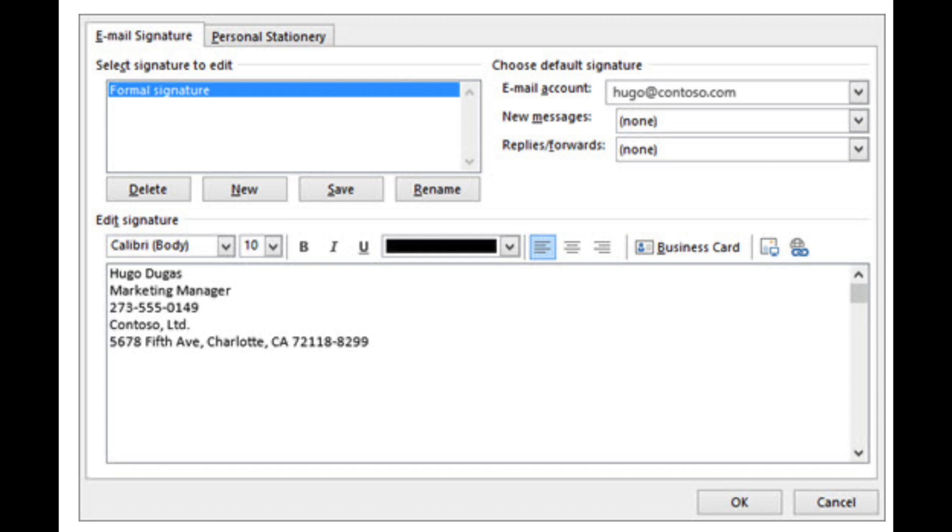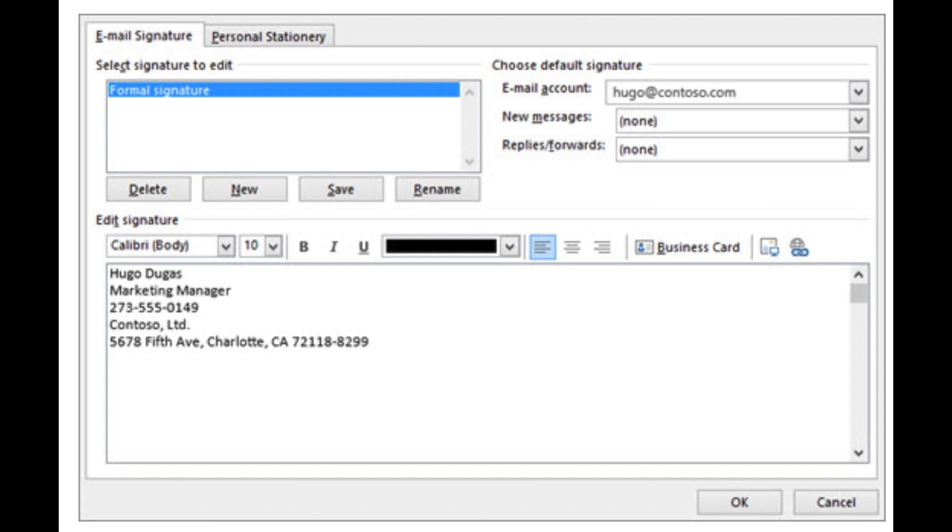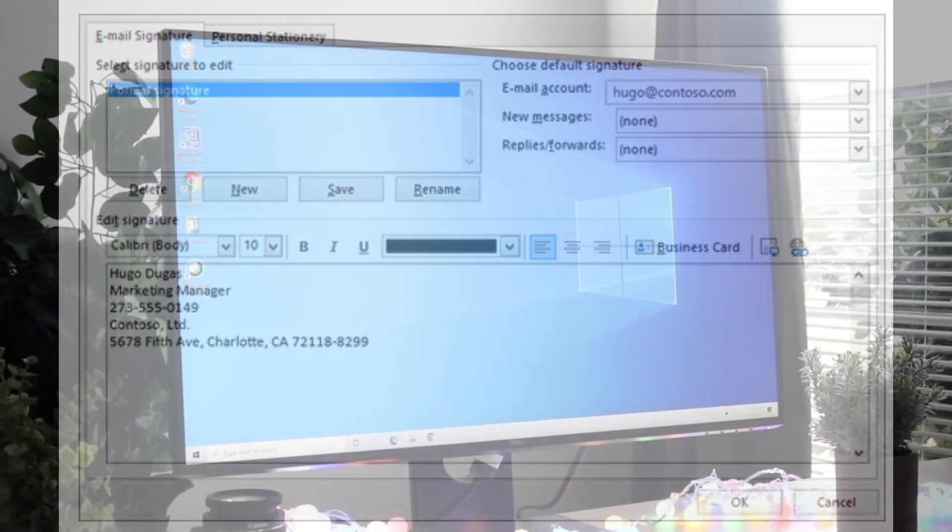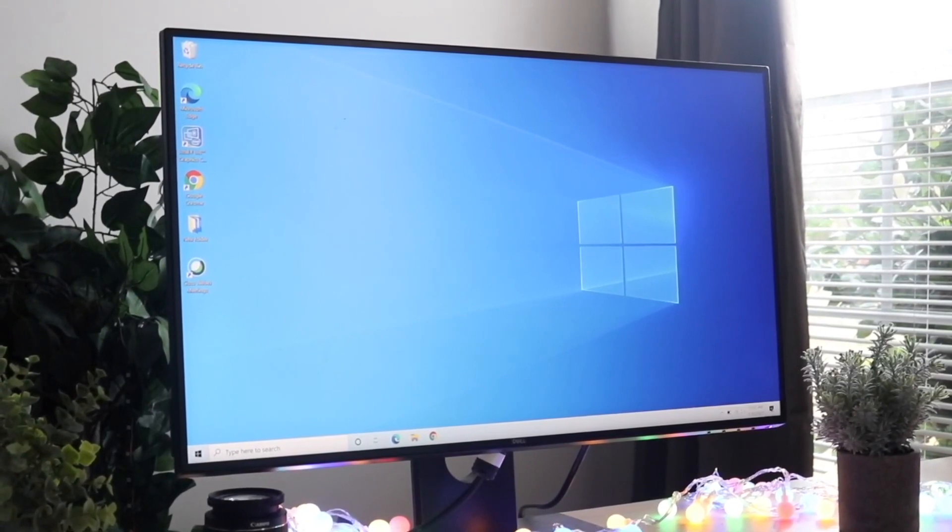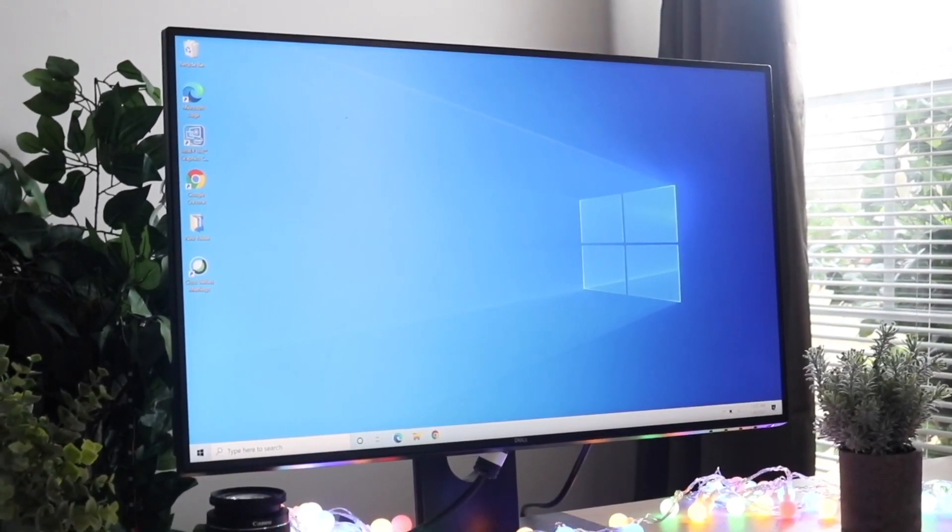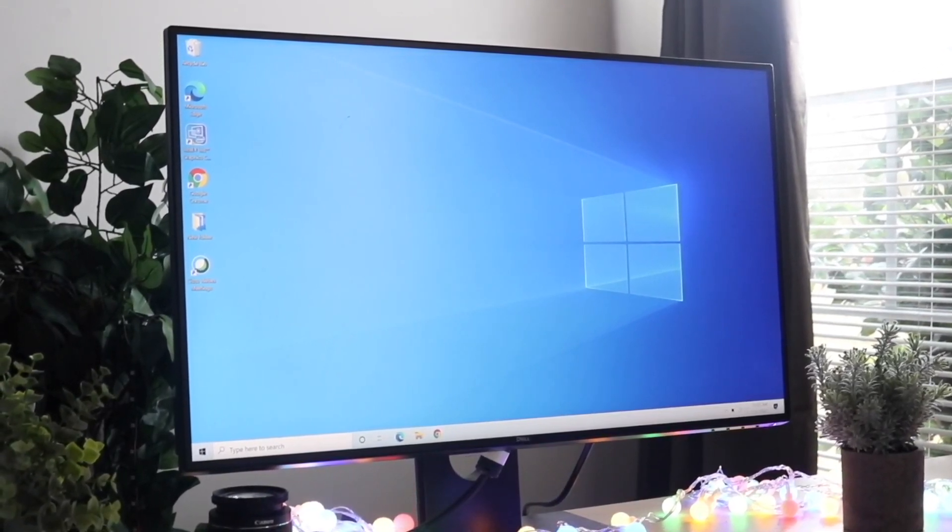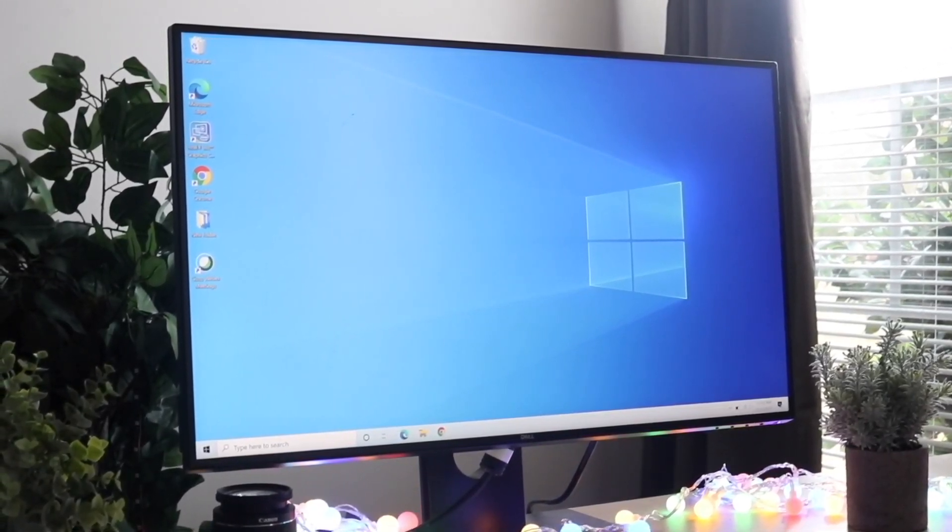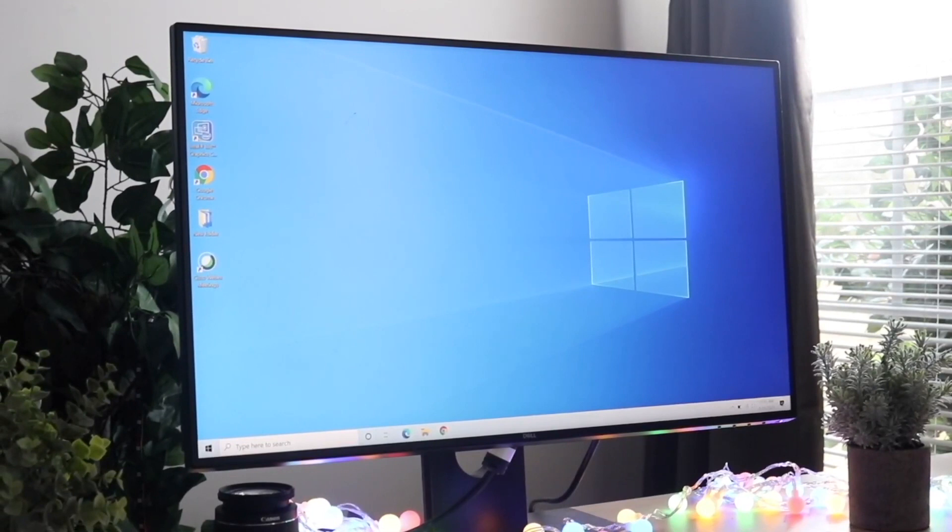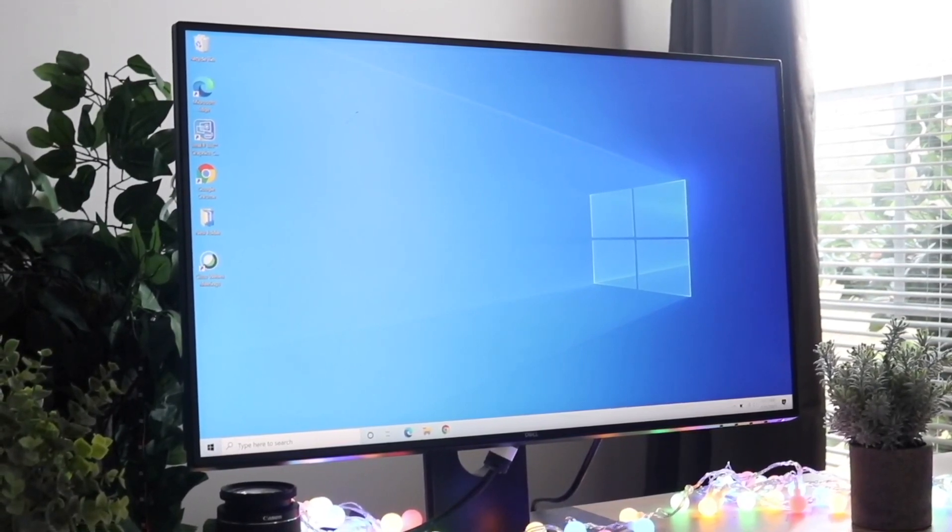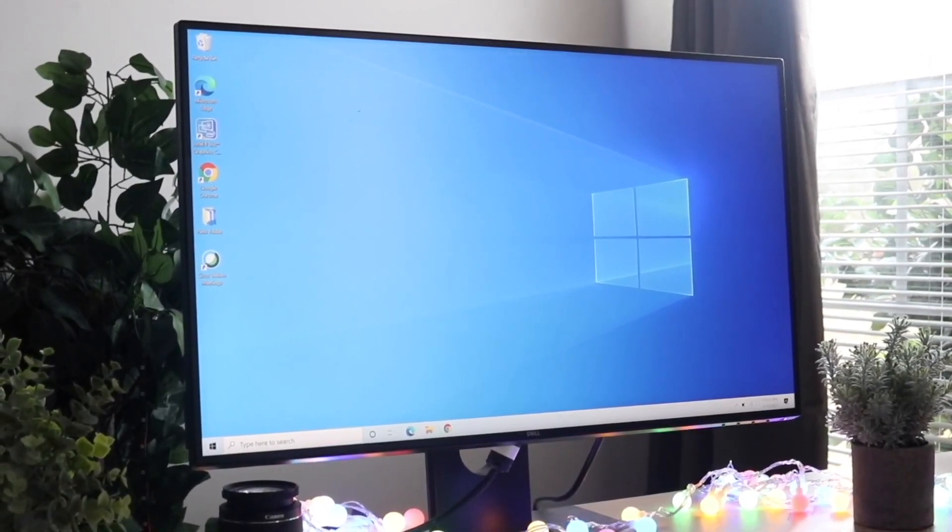If you want to create a new one, click on New, and then you can change whatever you want. When you're ready, click on Save and OK, and you will see that your signature has now been changed.